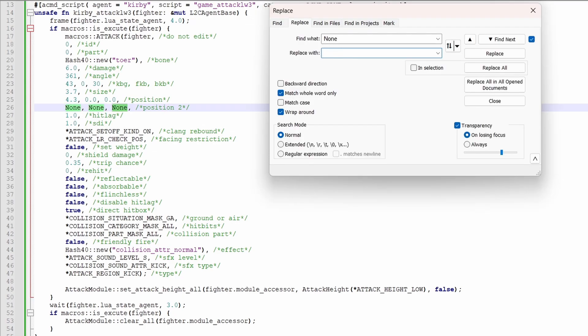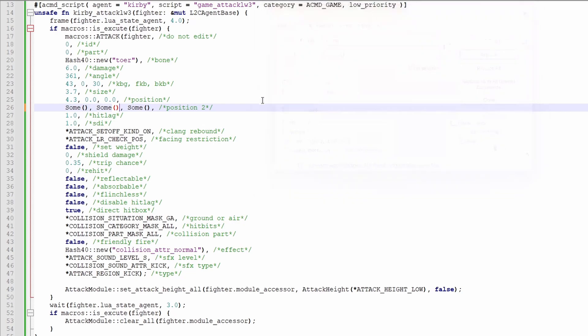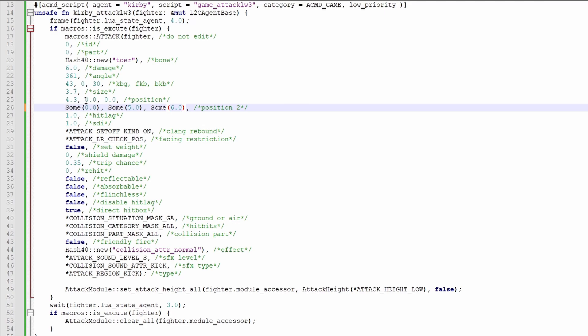And if you are using it, you have to format it like this. You have to put sum and then in brackets the position that you're using. So this would stretch from 4.3 0 to 0.5 0 6.0.